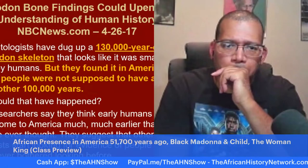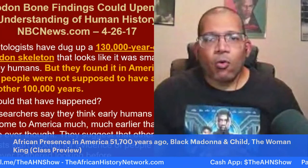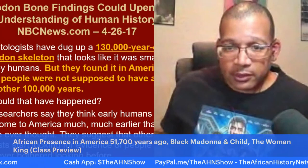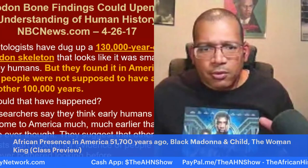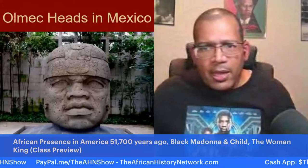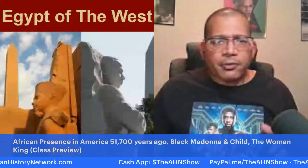The deeper they dig, the blacker the planet gets. The more research they do, the older we get. These archaeological discoveries are coming out every other week — there are so many I can't keep up. We have a section in class where we look at archaeological discoveries. We also talk about the Olmecs in Mexico and briefly look at different ancient African civilizations.